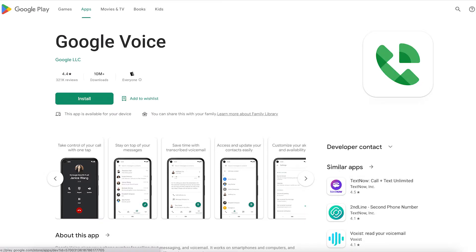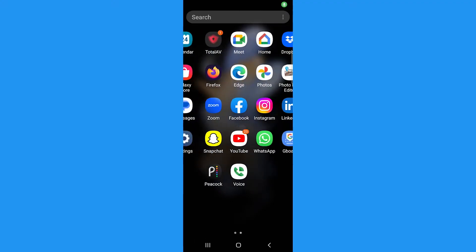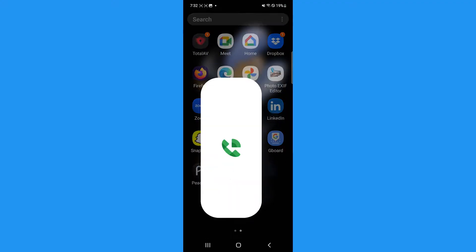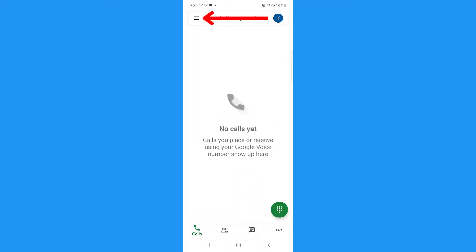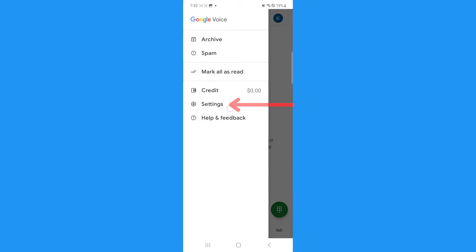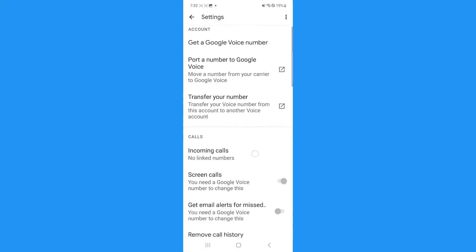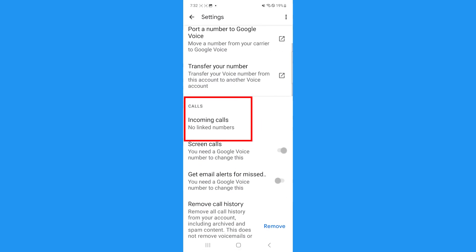One app you could use is Google Voice. Open the Voice app on your Android and tap the menu button to tap Settings. Under Calls, turn on incoming call options.